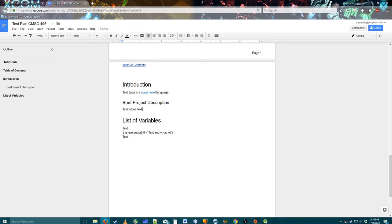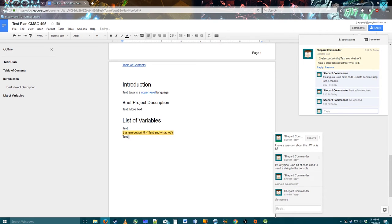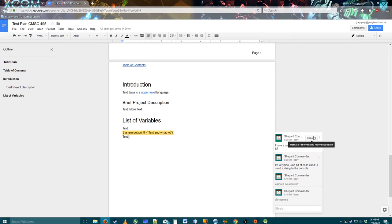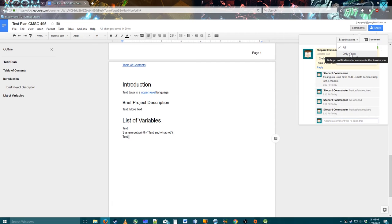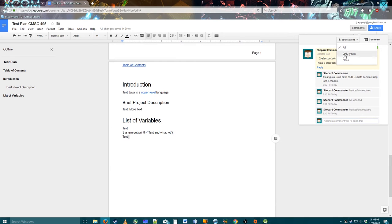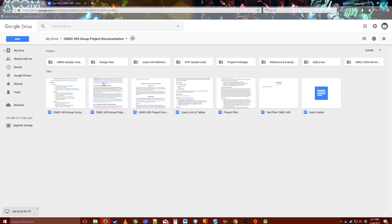I'll click Resolve and it hides the comment. If I click Open Comments it'll still pop up and I can reopen it if I'd like. You can also adjust notifications — you can get email notification settings for comments that involve you, or get all notifications for every comment, which may send you a lot of emails depending on how many people you're working with. If I click Share from inside the document I can add more people, and it won't adjust the permissions of the other documents in the folder.